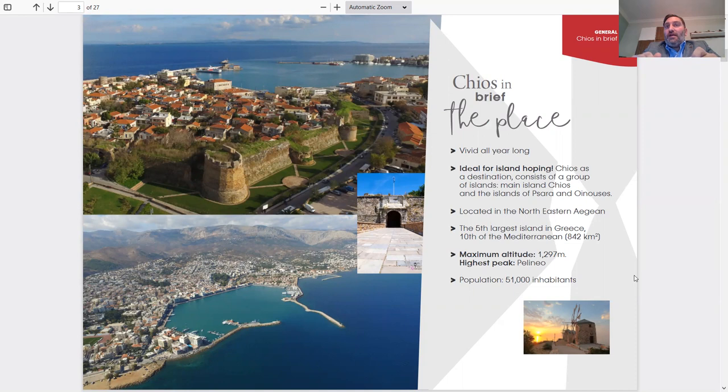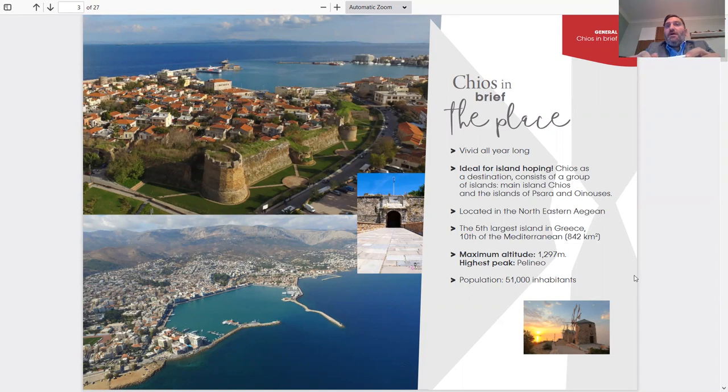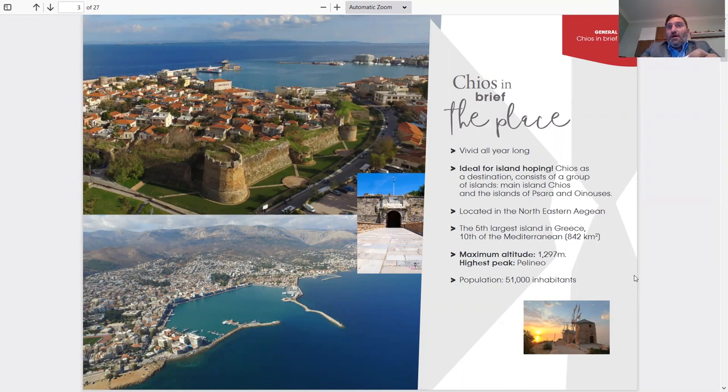It's located in the North Aegean, the fifth largest island in Greece and the tenth in the Mediterranean. Maximum altitude is 1,297 meters, and the highest peak is Pelineon Mountain.